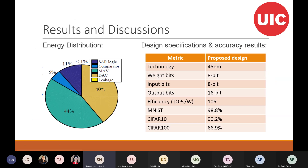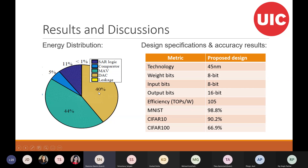Here are the results. Energy-wise, 44% of the energy goes for MAC operations, which is single-bit multiplication of weights and inputs, and 40% is going for the ADC operations.